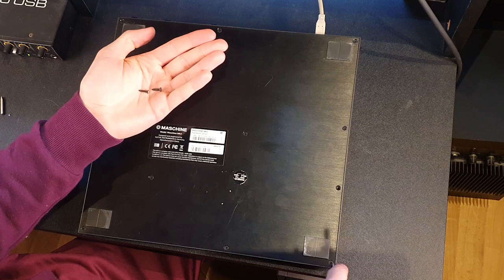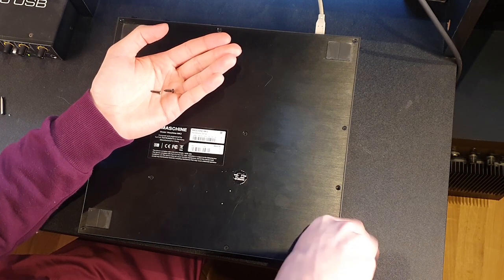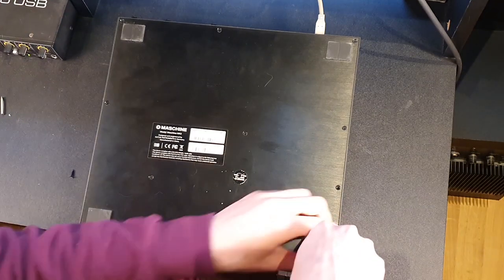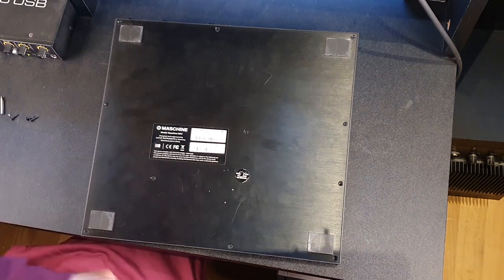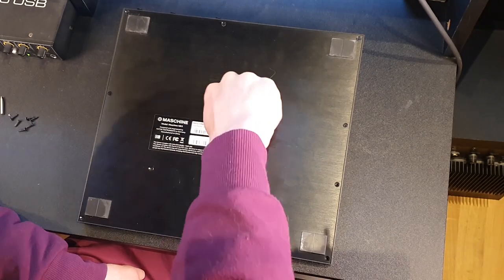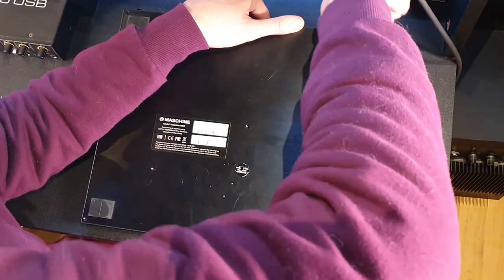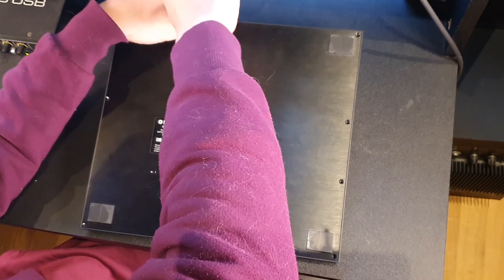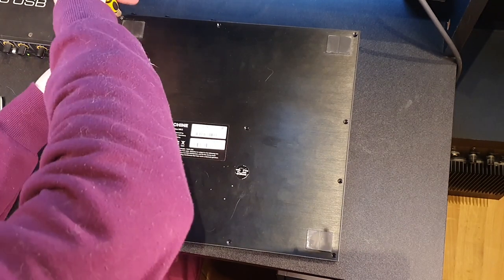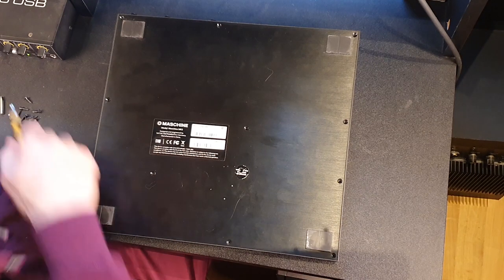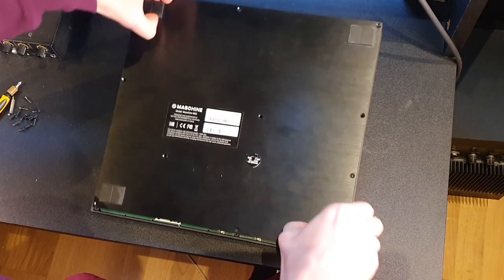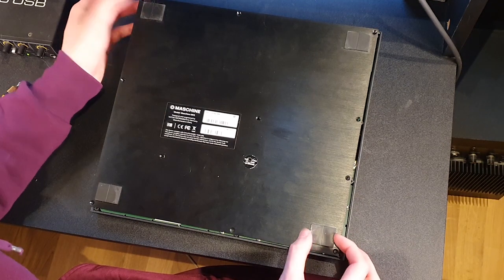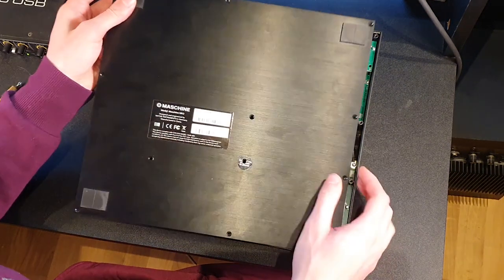Before you do anything to this, unplug your USB. Let's see how we're gonna pry this open because it's a very tight fit. You could just grab a hold of these rubber feet and wiggle it a little bit and it should open.